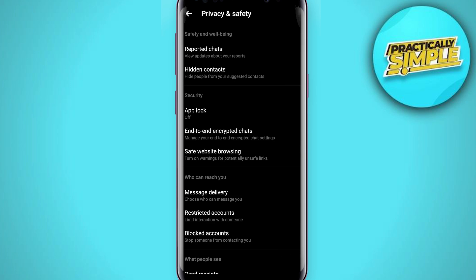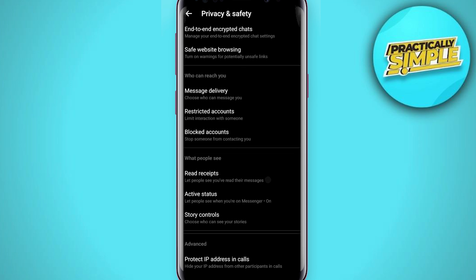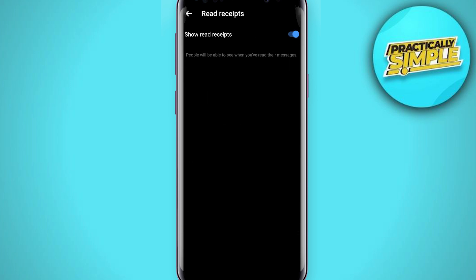If you scroll down a bit again, you will see this section called 'What people see.' You can see the first option is Read Receipts. Just simply tap on it and toggle this off.